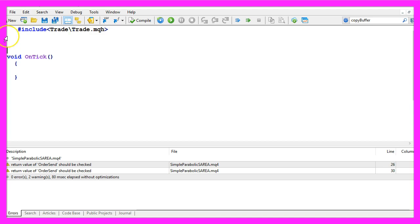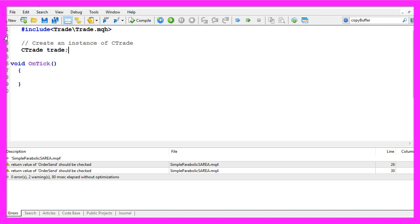So let's create an instance of ctrade that will be called trade and we are going to use it later.